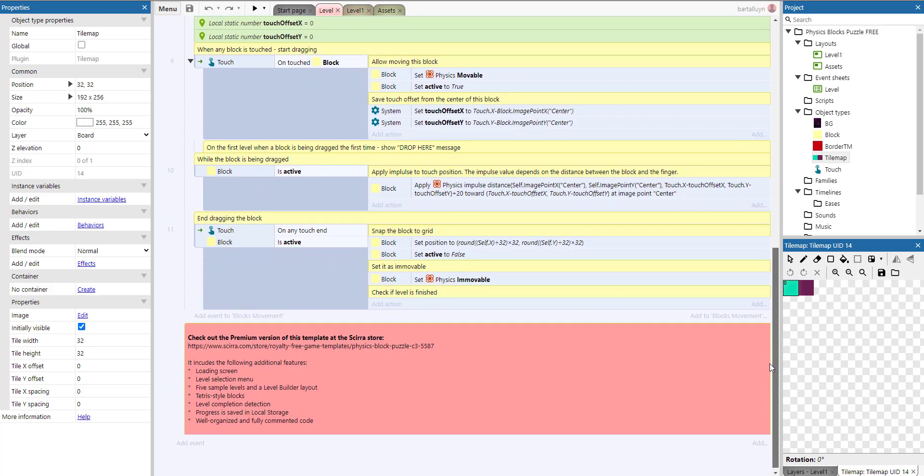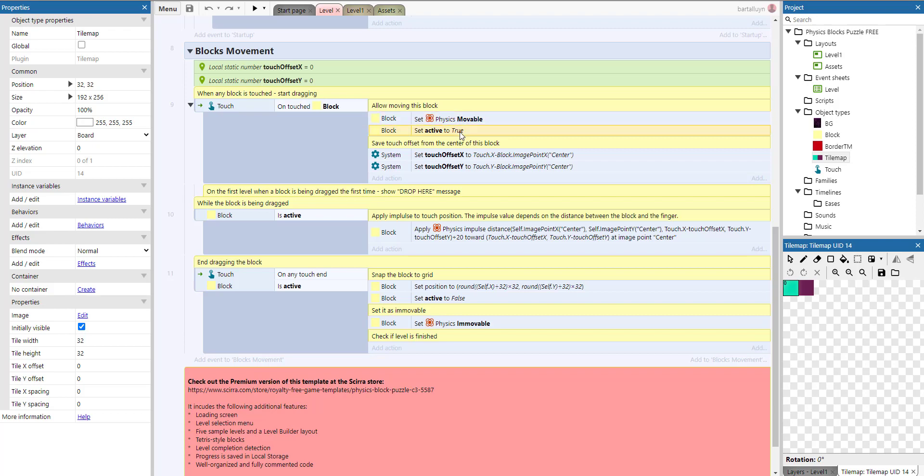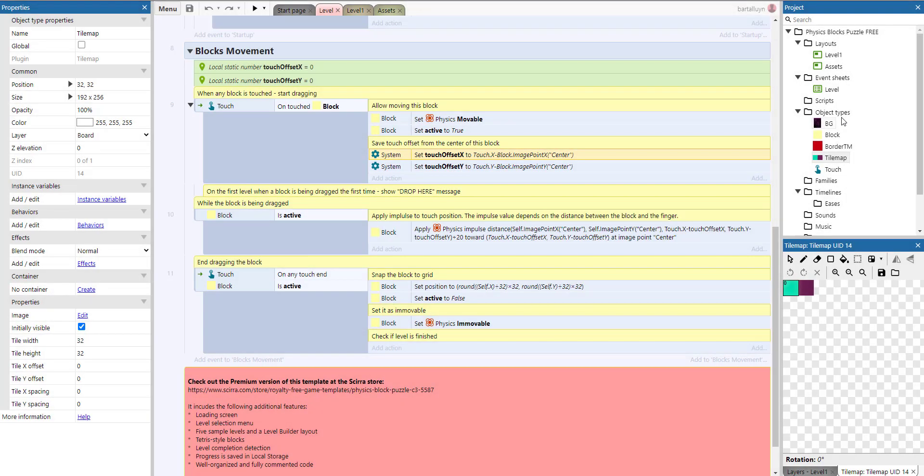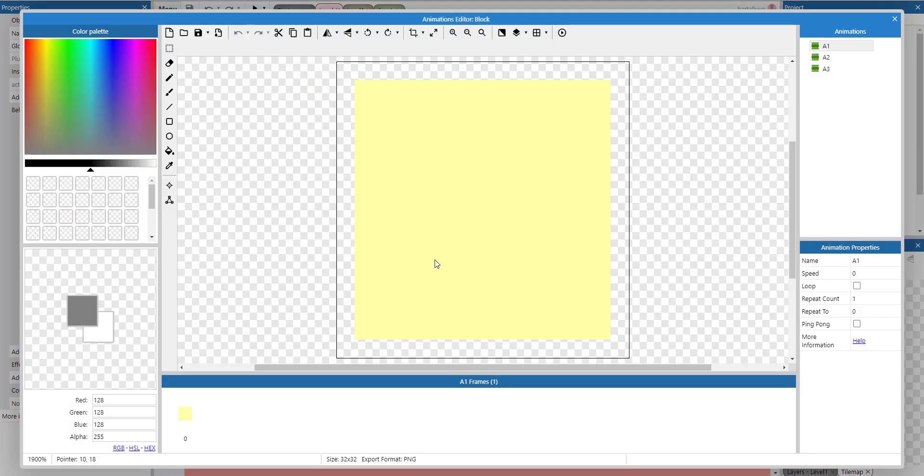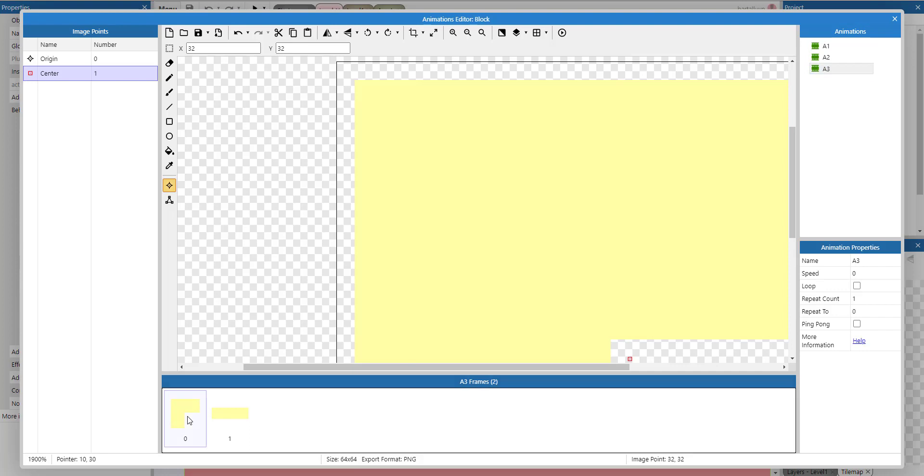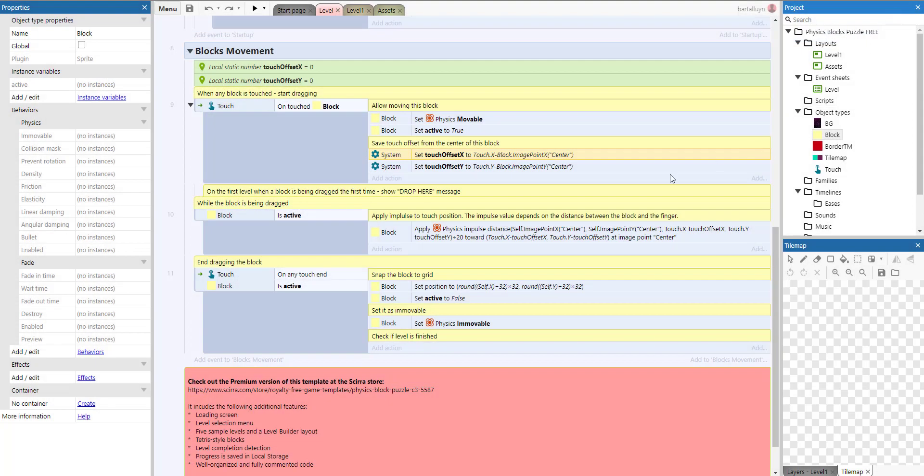For blocks movements, when the touch movement is touching the block, we set that block to movable. All the rest is not movable. We also set a flag active to true and retain the touch x offset and touch y offset. We take the x coordinate of where we are touching and subtract the image point x center of that block. We also have a center which is dead in the center. We subtract that from the x and from the y.